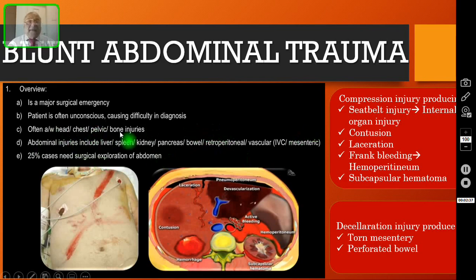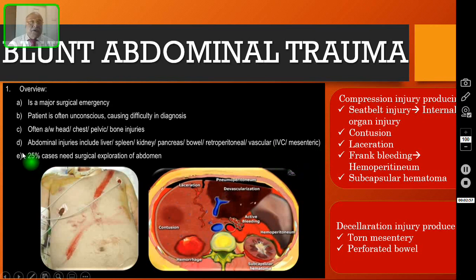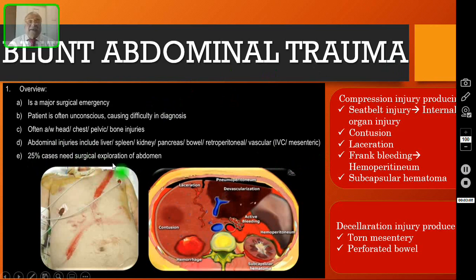Abdominal injuries may involve solid organs like liver, spleen, kidney, and pancreas, or hollow viscus like the bowel, or retroperitoneal blood vessels like the aorta and IVC, as well as mesenteric tears. 25% of blunt abdominal trauma patients need some sort of surgical treatment — a surgical exploration to find out what injury is inside the abdomen.